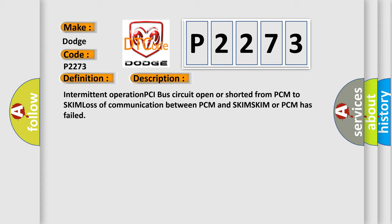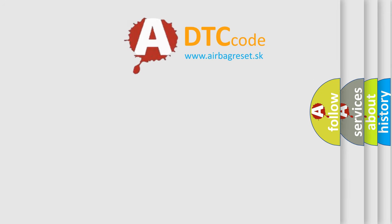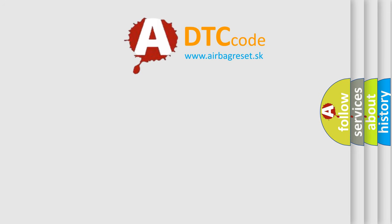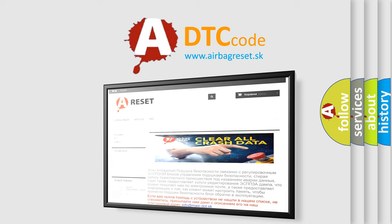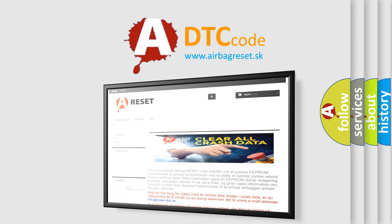The Airbag Reset website aims to provide information in 52 languages. Thank you for your attention and stay tuned for the next video.